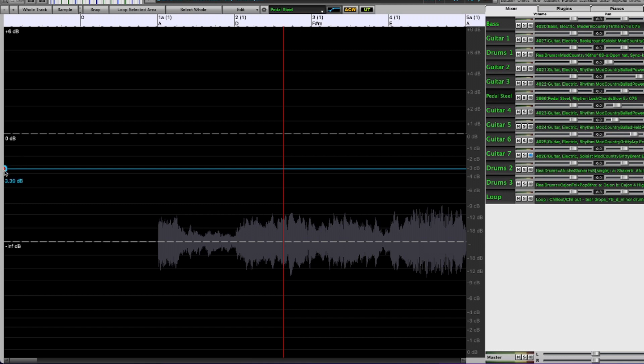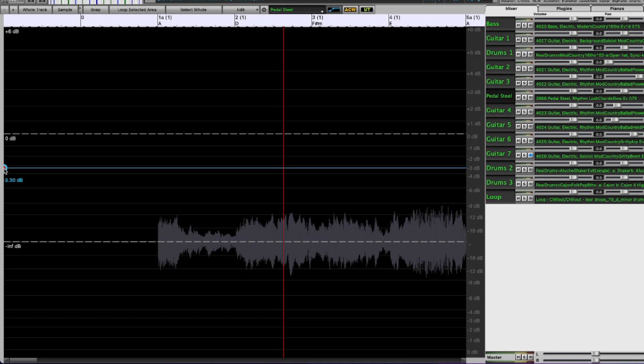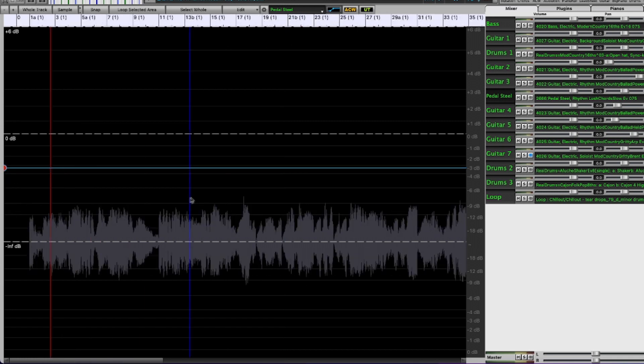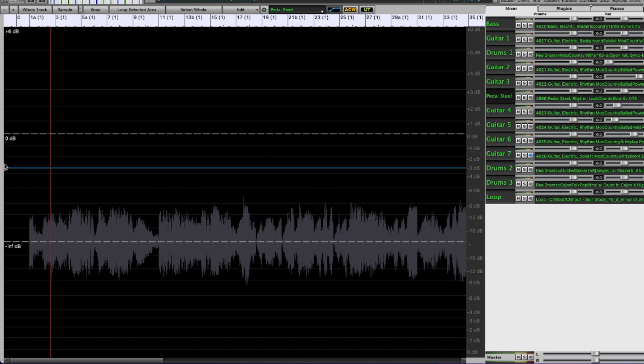So what I did was I just grabbed there was a little dot at the beginning of the line and I just clicked on it and dragged it down to here. So that changes the level of the entire thing.